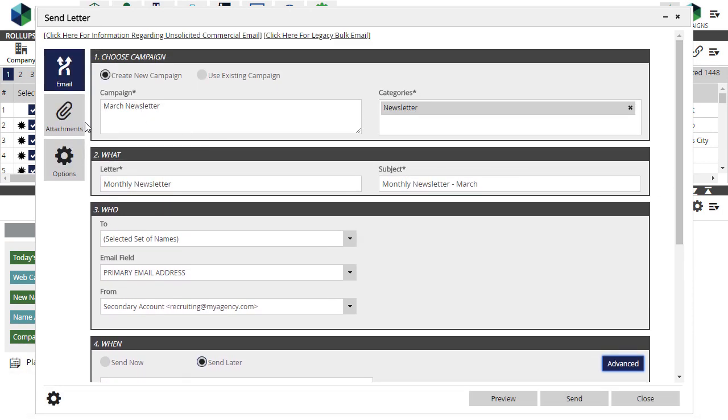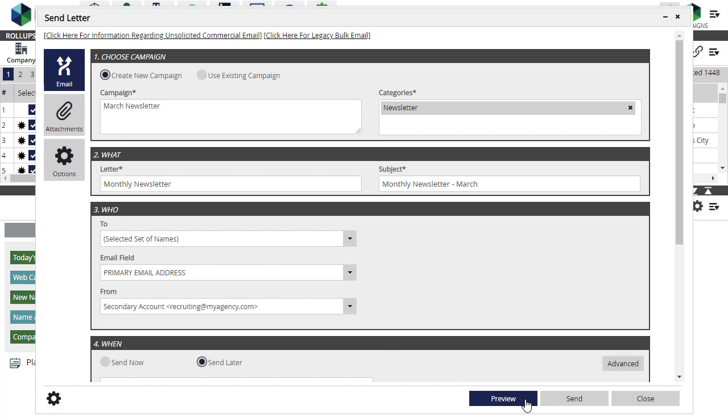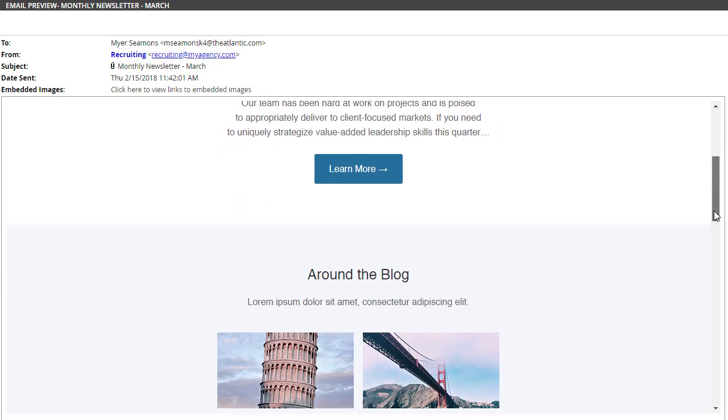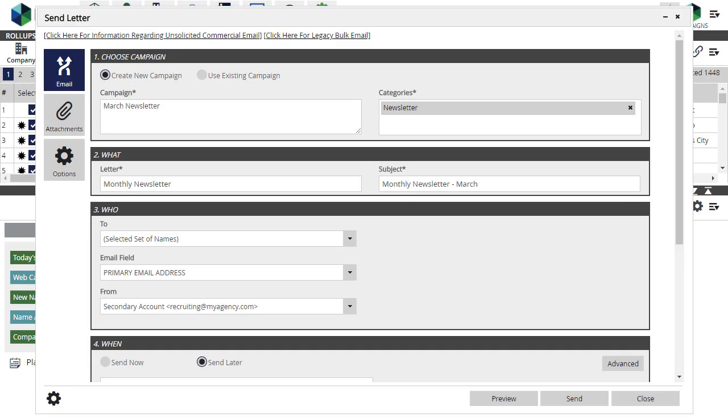The usual features for attachments and sending options appear on the left side. As a final step, you can use this preview button to see the email rendered as it would appear to the first selected name. If the design and layout of your email is important, it's always a good idea to send a few test messages and try to view the email in various email clients, such as Gmail, Outlook, or Apple Mail, before sending to a large list.